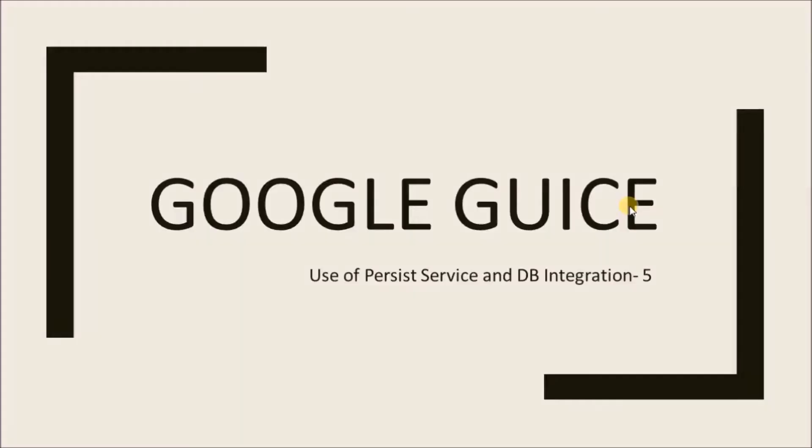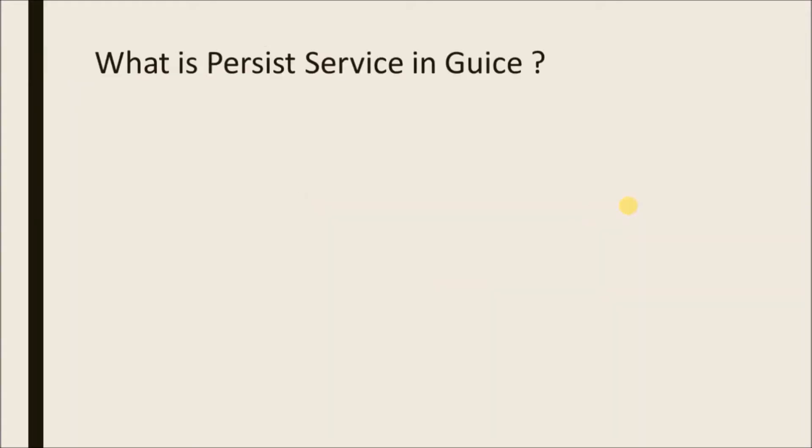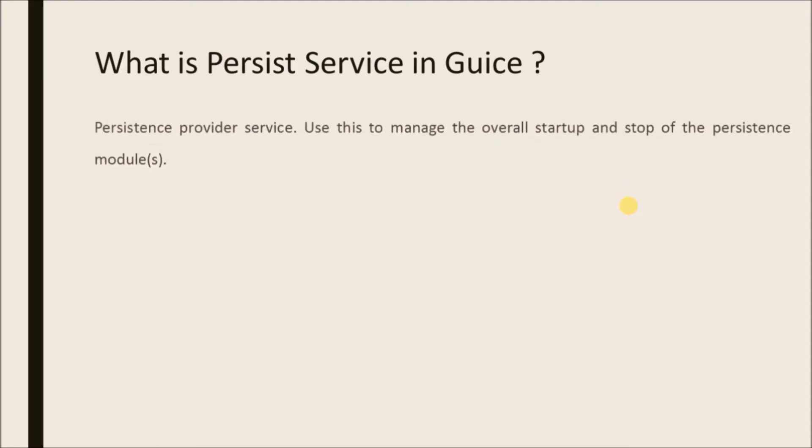In this video we will see about use of persist service and DB integration. What is persist service in Guice?